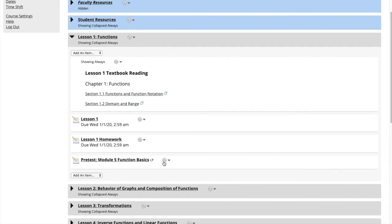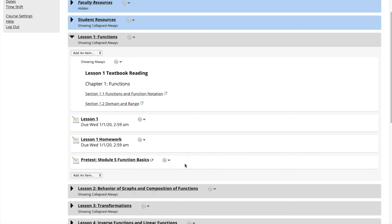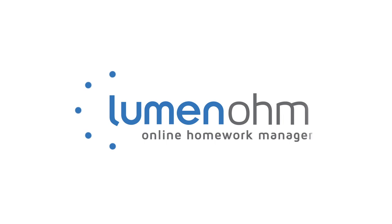This pretest can be modified to change its location, adjust its name, and other various settings to have the assessment better fit our course. We have now learned how to add a course item from one course to another course using Lumen OHM.